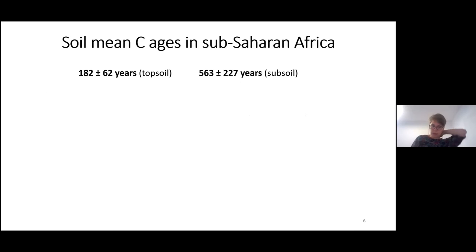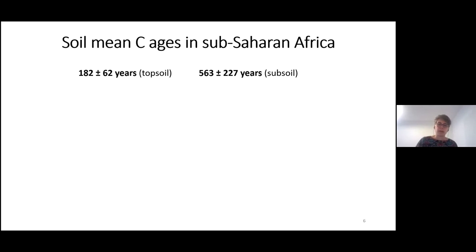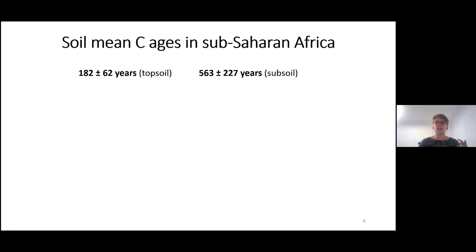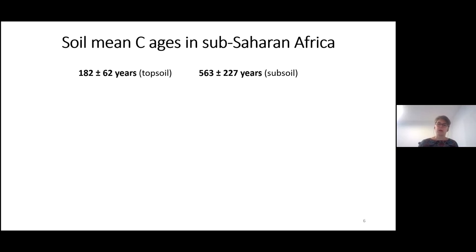Let's look at some results. When averaging all samples for sub-Saharan Africa, I get a mean carbon age of about 180 years in the topsoil and about 560 years in the subsoil samples. In a global context, these numbers are one to two orders of magnitude lower compared to calculated mean carbon ages for boreal regions. You can also see that subsoil samples have overall older carbon ages compared to topsoil samples — a commonly observed pattern, because radiocarbon is strongly depth-dependent: the deeper you go in the profile, the older the carbon usually gets.